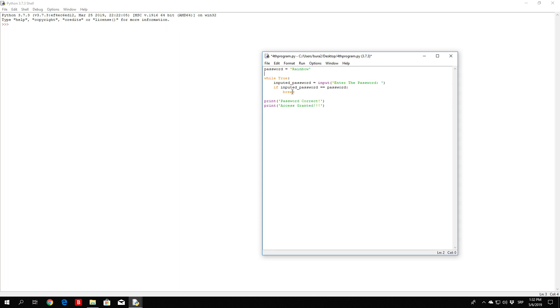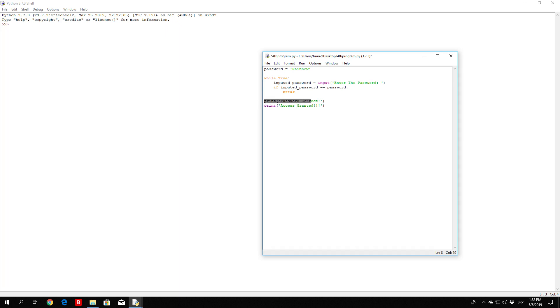If it is, we are going to perform a function called break. Now as I said before, this break function will simply break out of this loop, but it will not close the program. Don't confuse it with closing the program. This will only exit the while true loop. And then it will continue executing to the next step, which will be print password correct and print access granted.